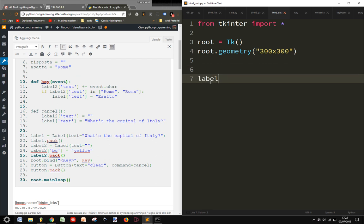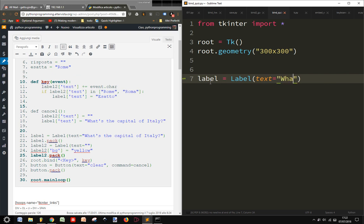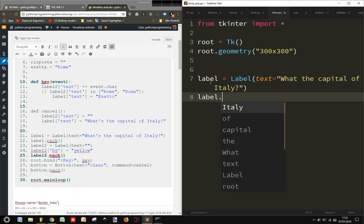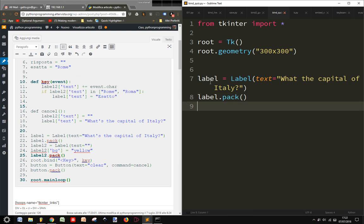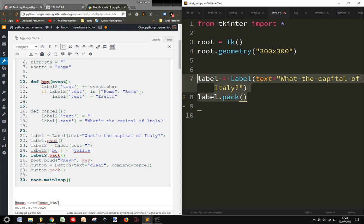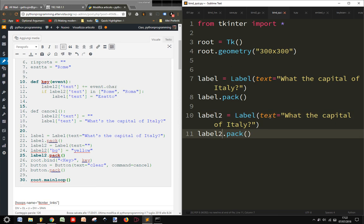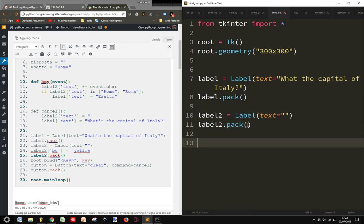So the first label is a label with text with a question: What is the capital of Italy? And then I pack it. And then we have another label. Let me copy and paste these two. And here I don't put anything. And this is the second label.